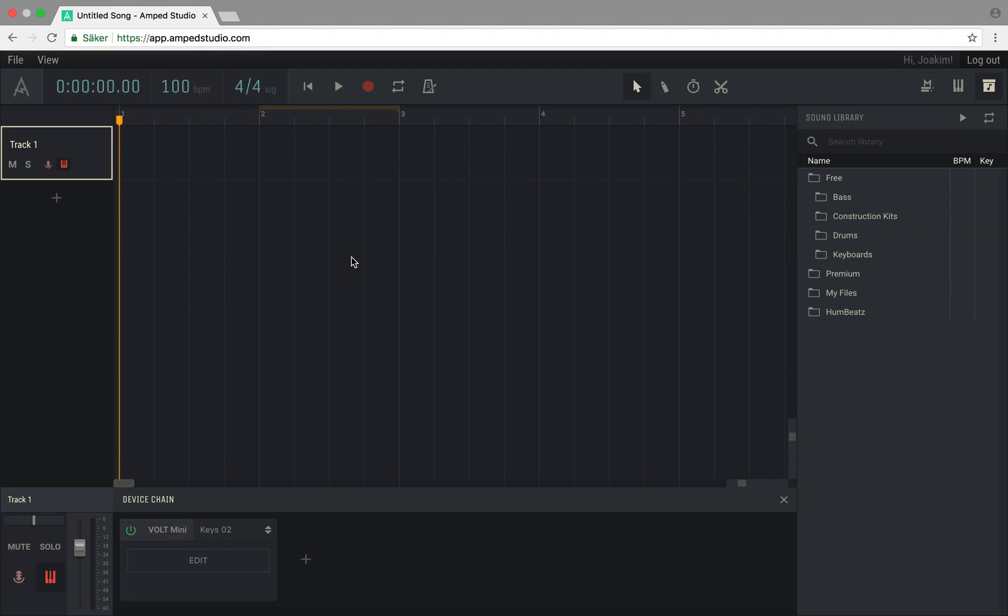At the center of the studio you find the arrangement with the timeline, loop indicators, and playhead.